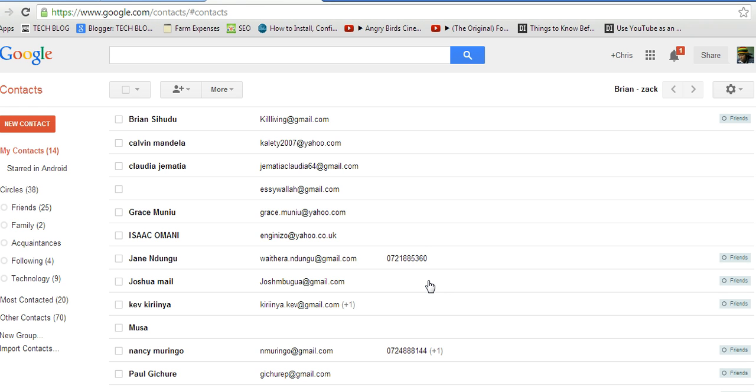So, that's Google Contacts. Thank you for watching. For more tips and tricks, visit webproeducation.org. Thank you.